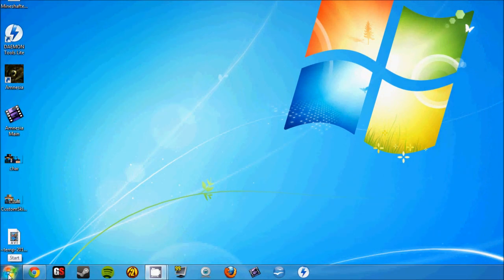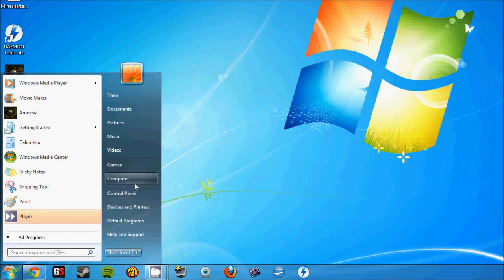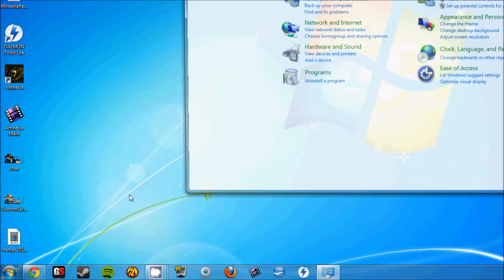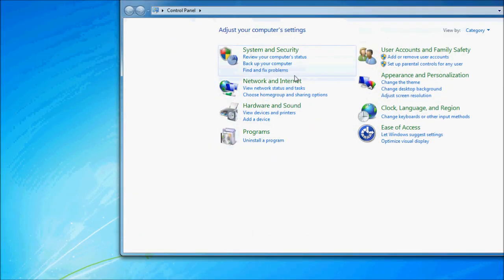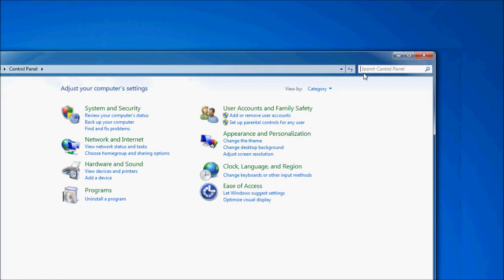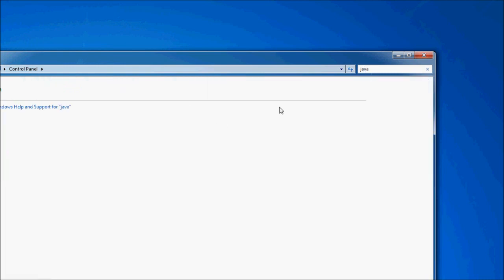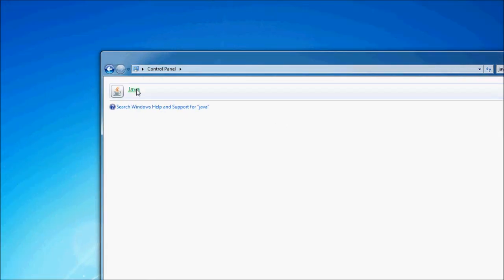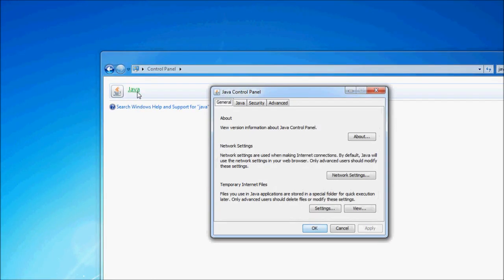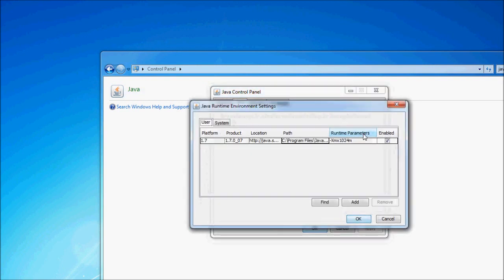Then, the next step: come down, click on Start and Control Panel, and then type in Java into the search window. Then click on Java, and then go click on the Java tab and View.